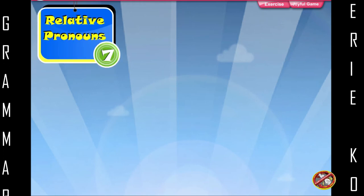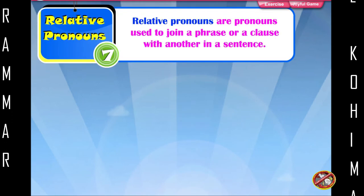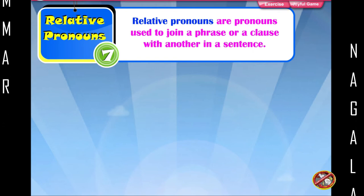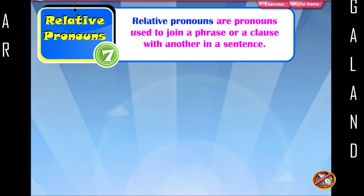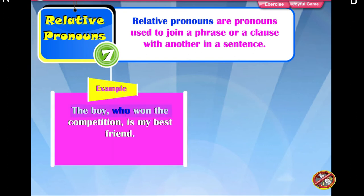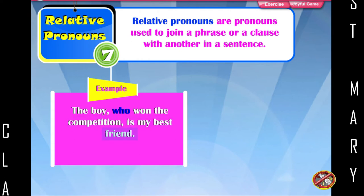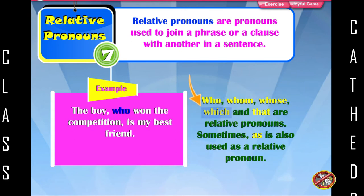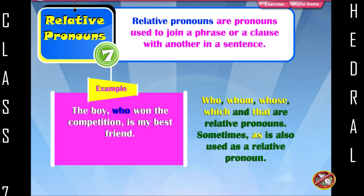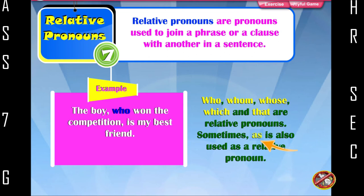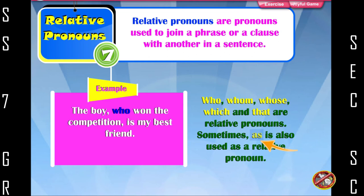Relative pronouns are pronouns used to join a phrase or a clause with another in a sentence. Example: The boy who won the competition is my best friend. Who, whom, whose, which, and that are relative pronouns. Sometimes, as is also used as a relative pronoun.